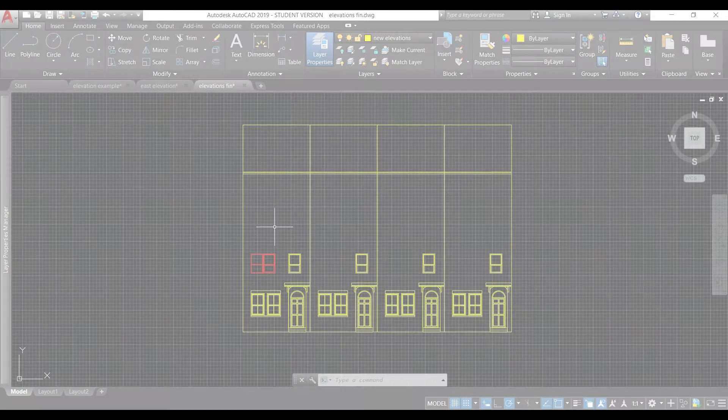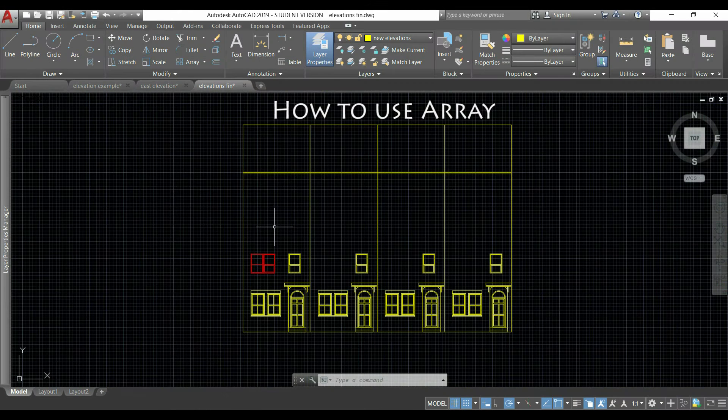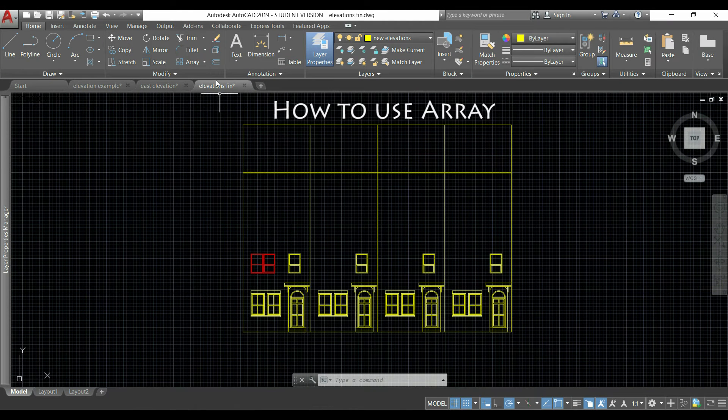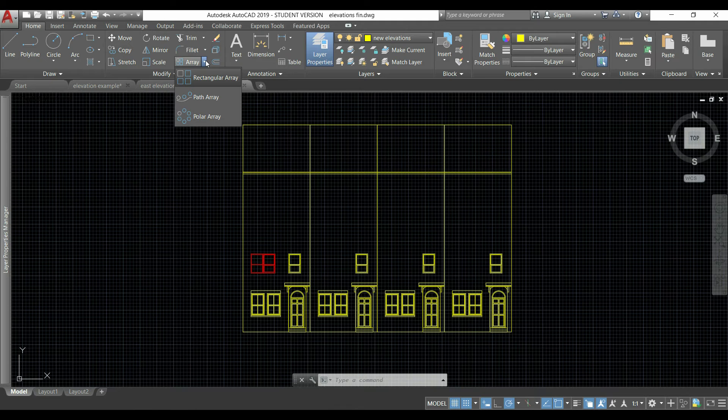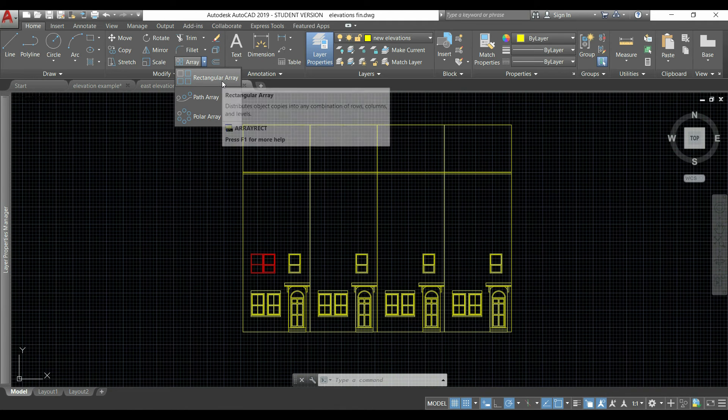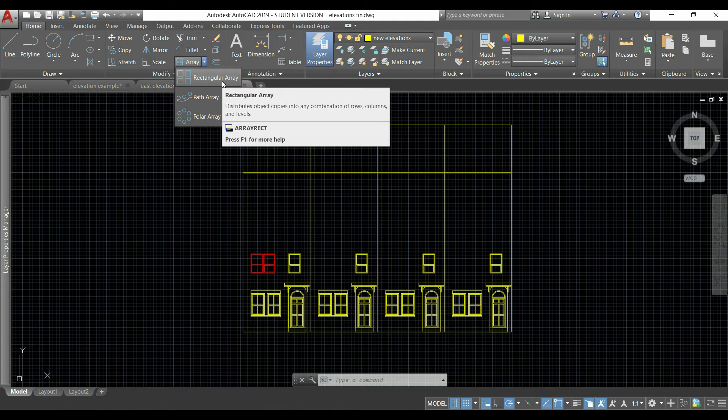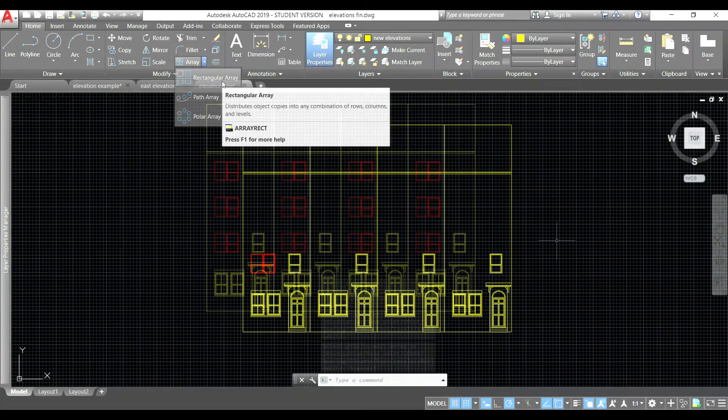How to use the command array: if we go with the mouse and click within this arrow, we have three options. Now we're going to select rectangular array.